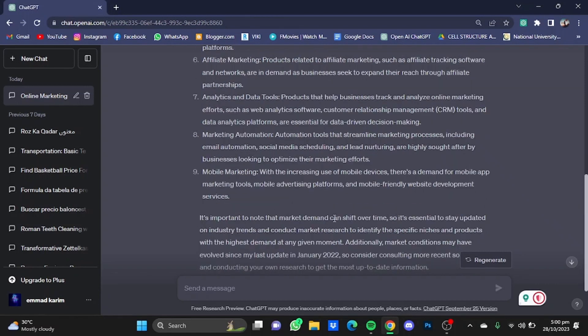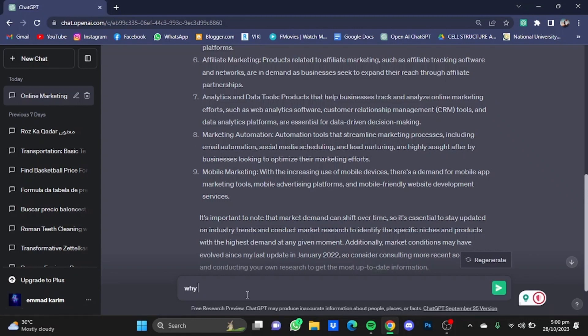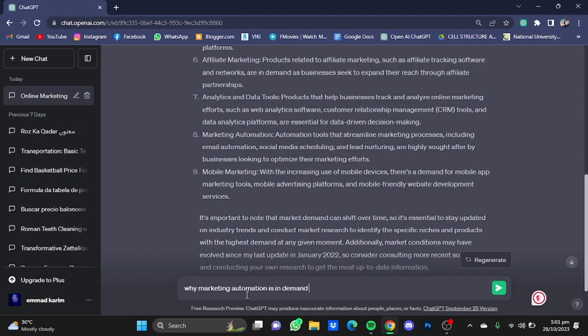Now let's say I want to research about this particular point, marketing automation. So I'm going to ask why marketing automation is in demand and what are their benefits.